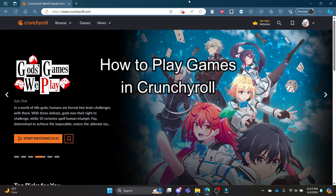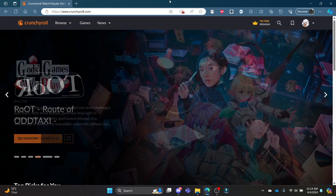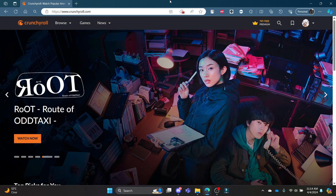Do you want to know how you can play games in Crunchyroll? If yes, then this video is for you. Hello and welcome to QTV — it's your host back again with yet another interesting tutorial video.